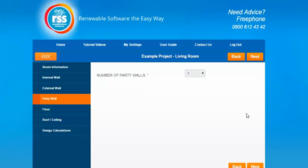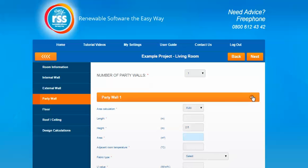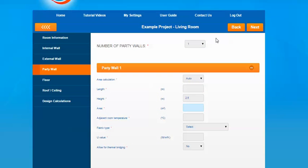You then have an option for party walls. Party walls are basically walls that join semi-detached properties or terraced housing — walls between individual properties. Similar to the internal walls or external walls, just select the number of party walls and it'll give you an option to fill in the information about that wall.